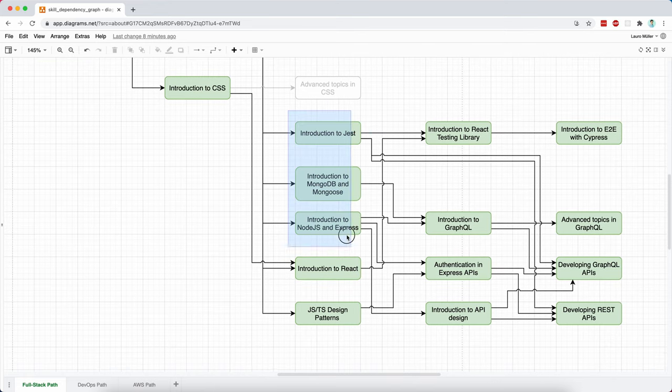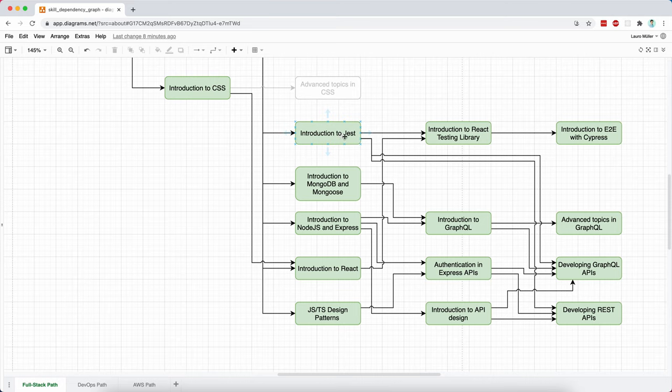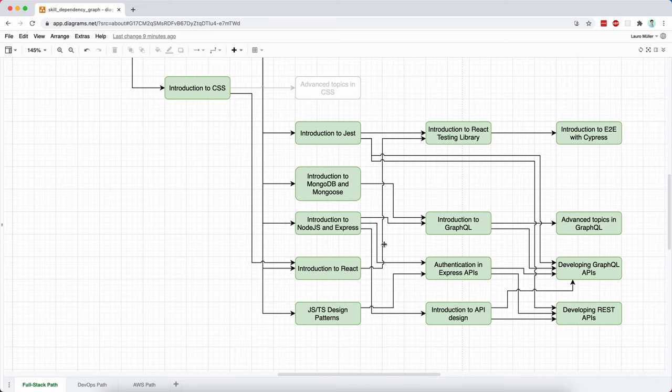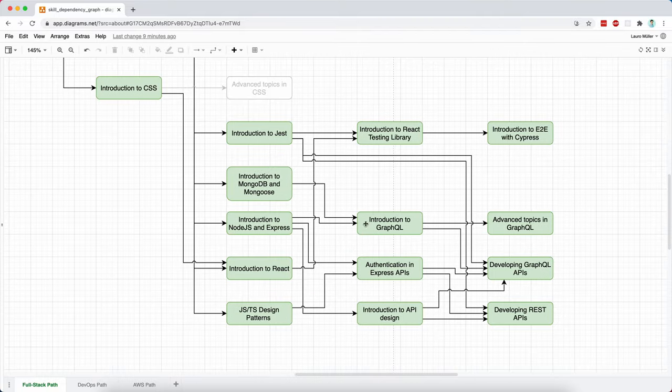Five parallel paths or parallel courses, which are going to be related to Jest, MongoDB and Mongoose, Node.js and Express, React, and then design patterns. And these are all important for what's coming next.